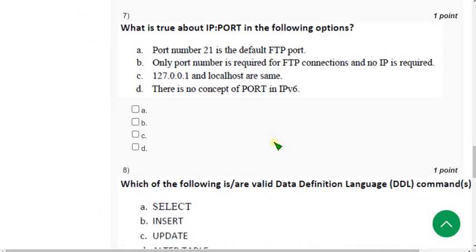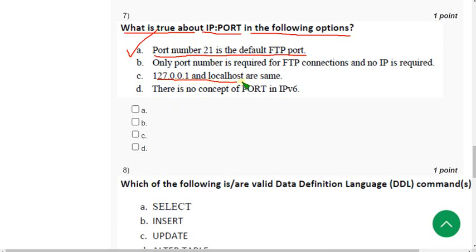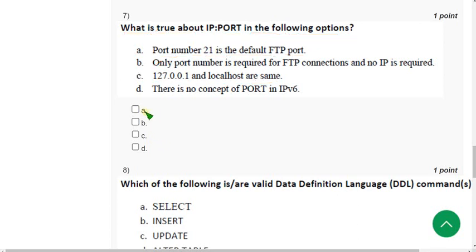Seventh question: what is true about IP ports in the following options? I have got two solutions and I am not 100% sure whether these are the only answers or there are others — please confirm in the comment section. I have got option A: port number 21 is the default FTP port; and option C: 127.0.0.1 and localhost are the same. I hope these two are the probable solutions — please confirm whether they are right or wrong in the comment section.